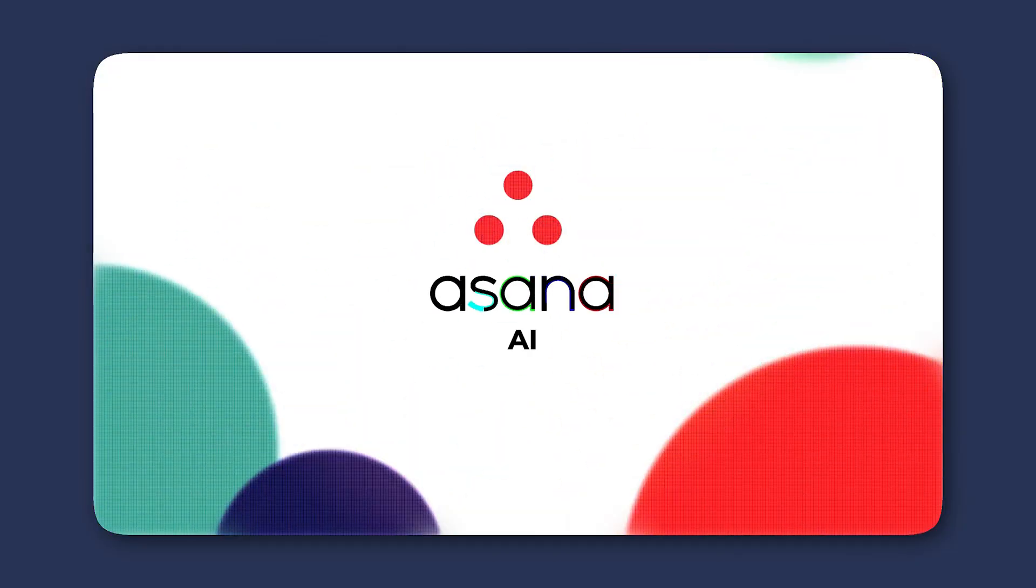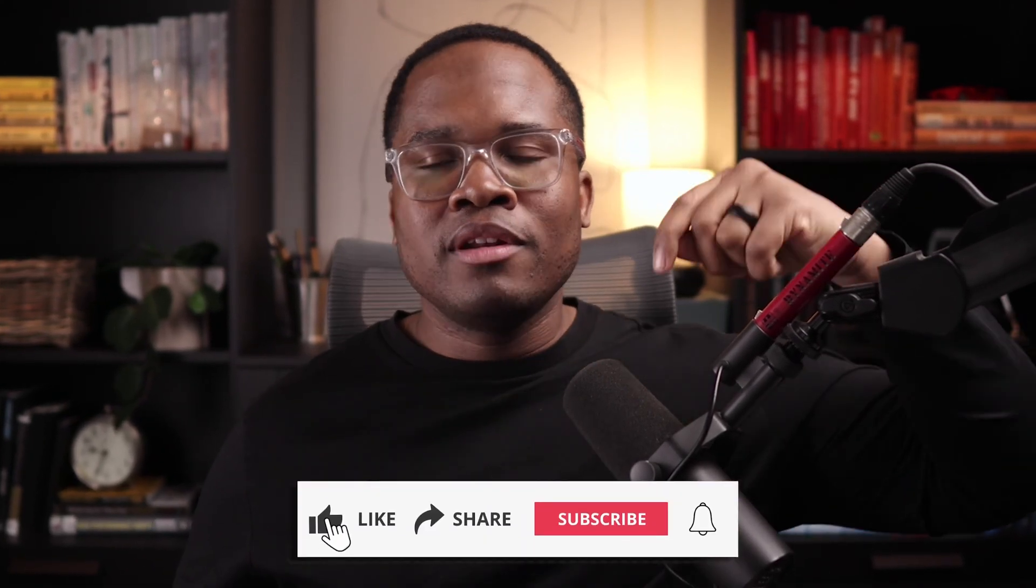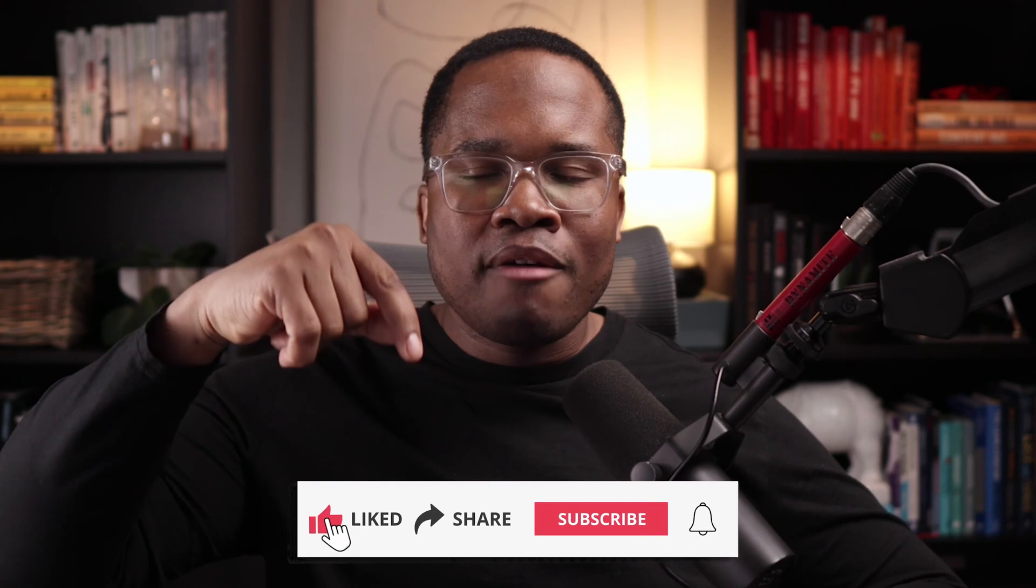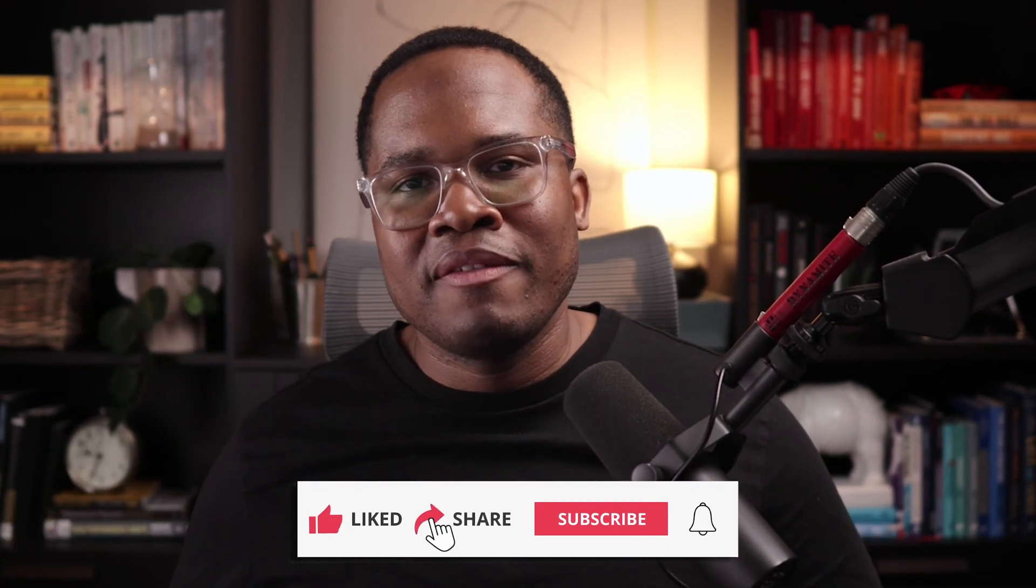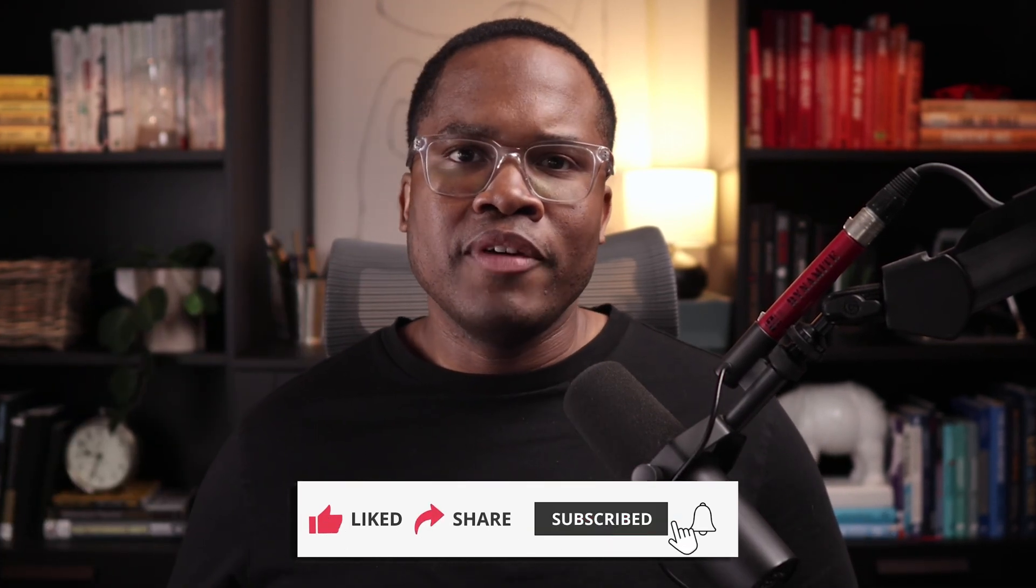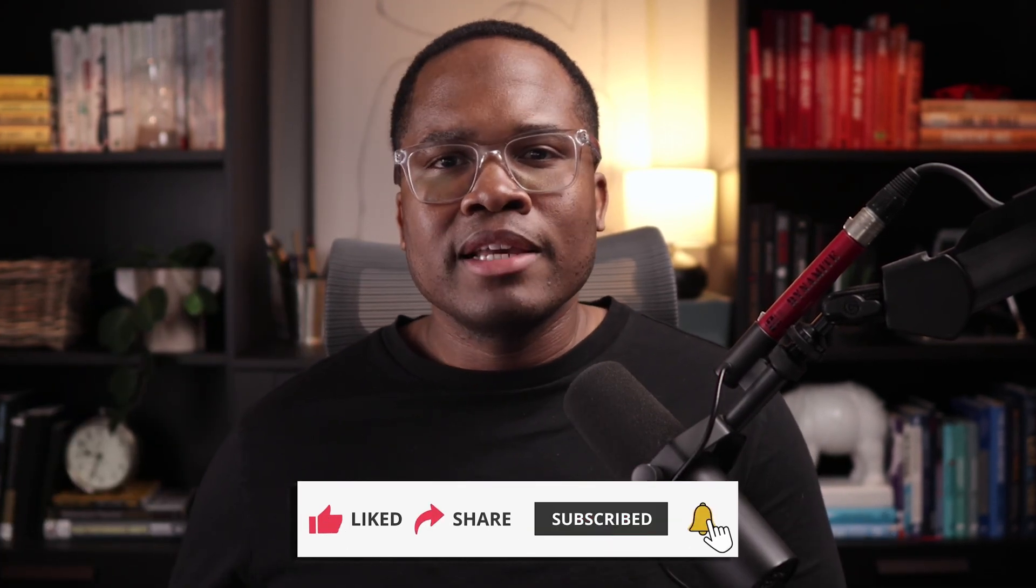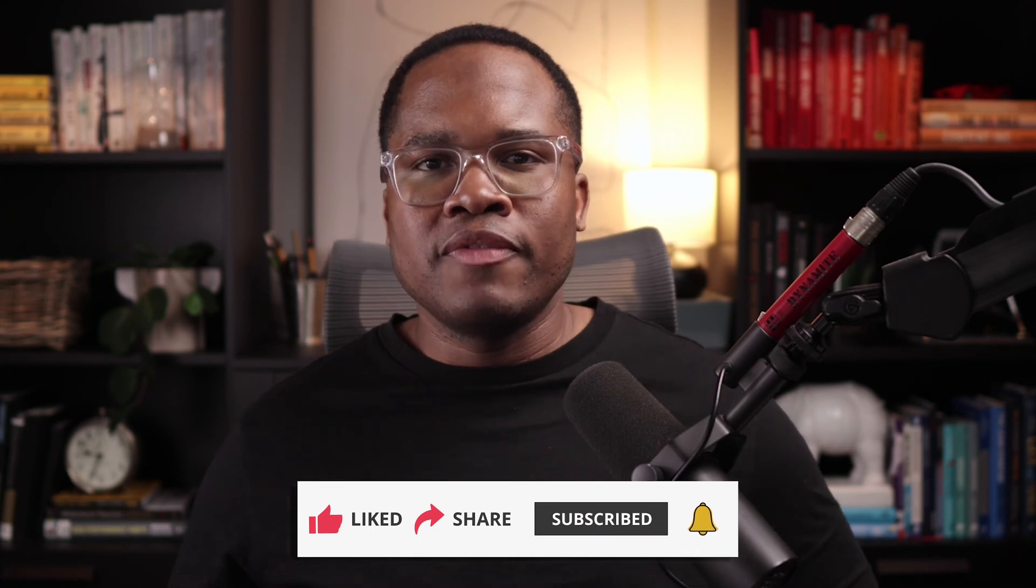As always, thank you so much for watching. Hope you found this Asana AI video helpful. If you did and someone else on your team could also benefit from this, do me a favor and share it with them. Hit the like button if you haven't, subscribe if you haven't, hit the notification button if you haven't so you can get notified whenever videos come out. Thanks as always for watching. We'll see you in the next video. Bye for now.